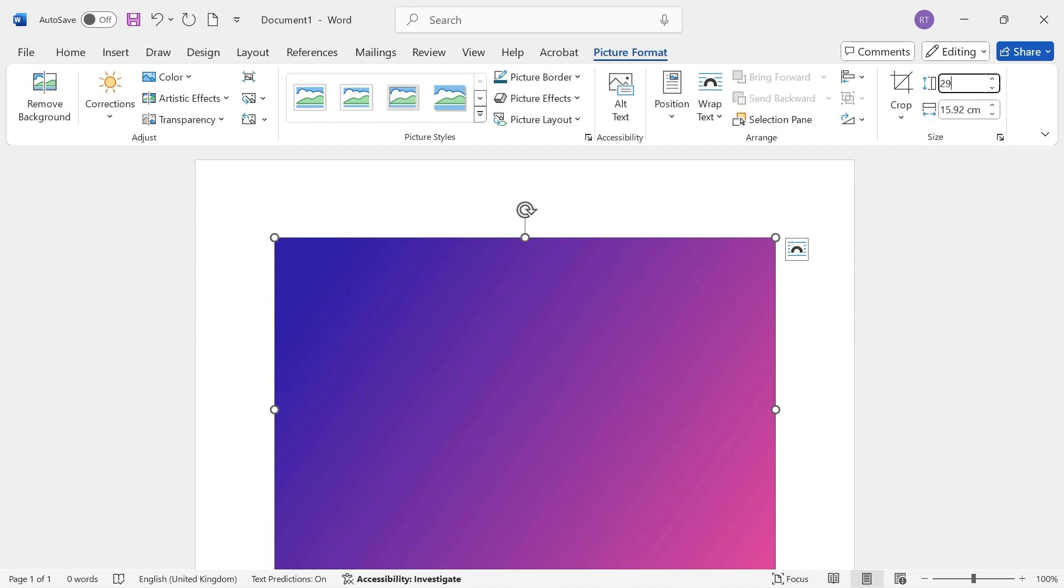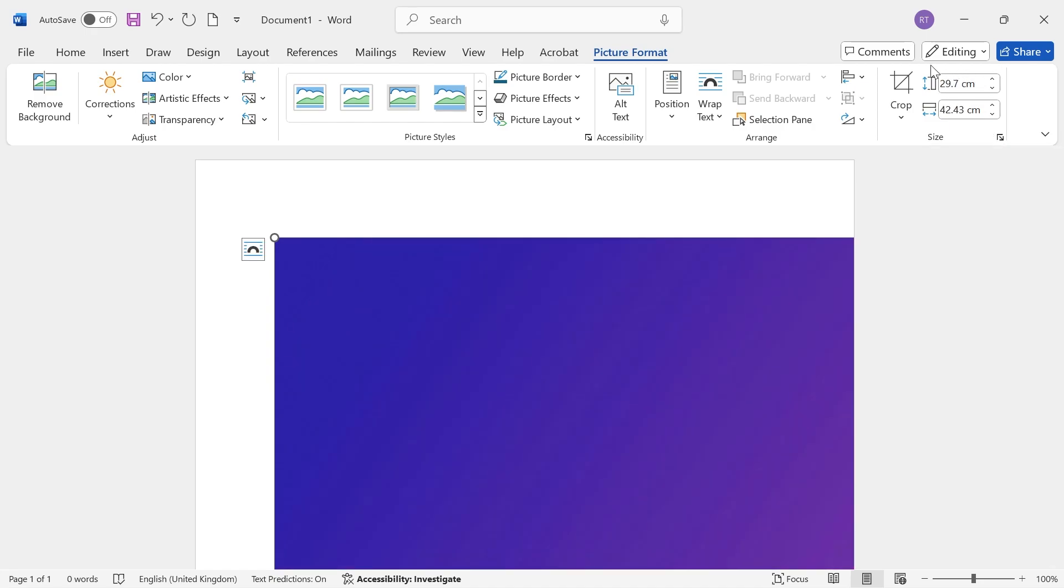We'll start by changing this first number to 29.7, which is the length of the document going downwards. You can see this will automatically adjust the width as well.